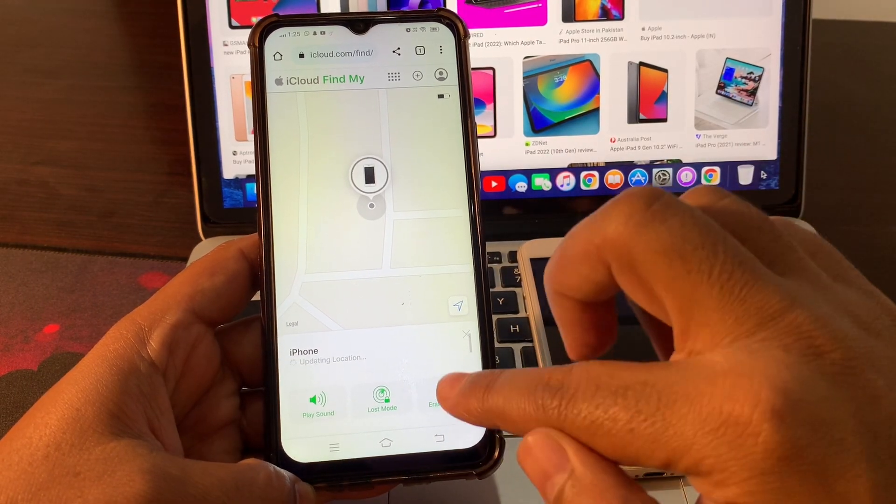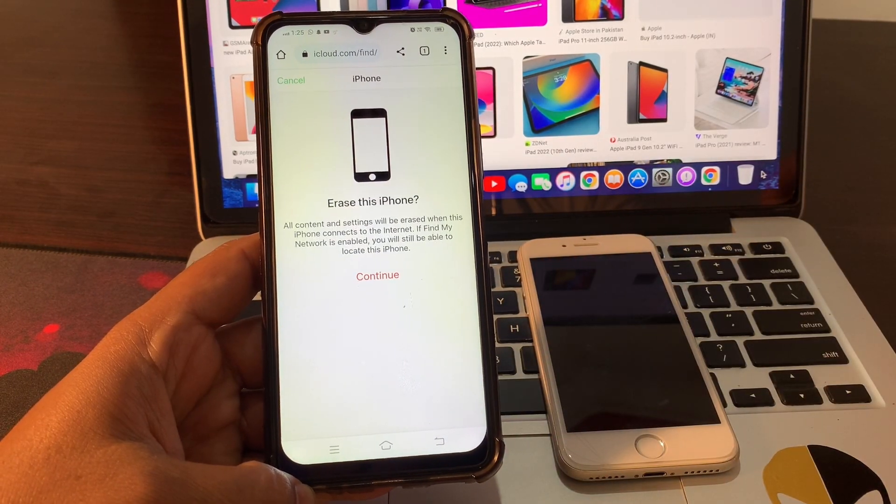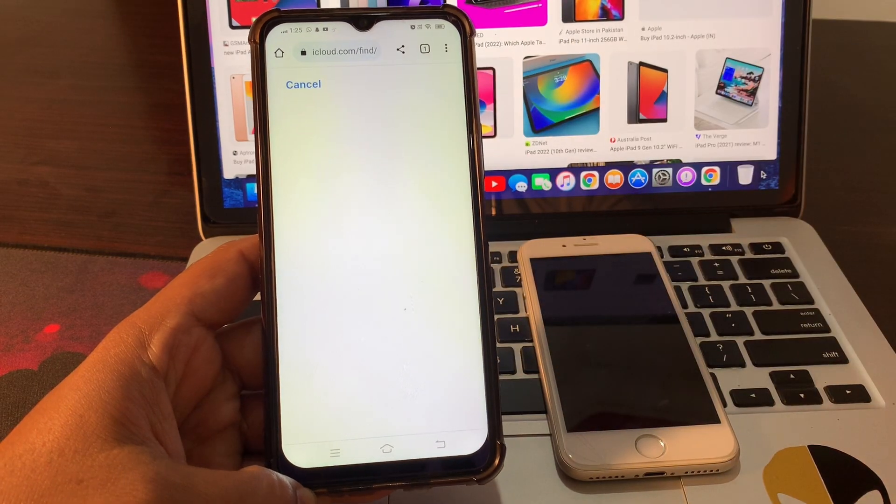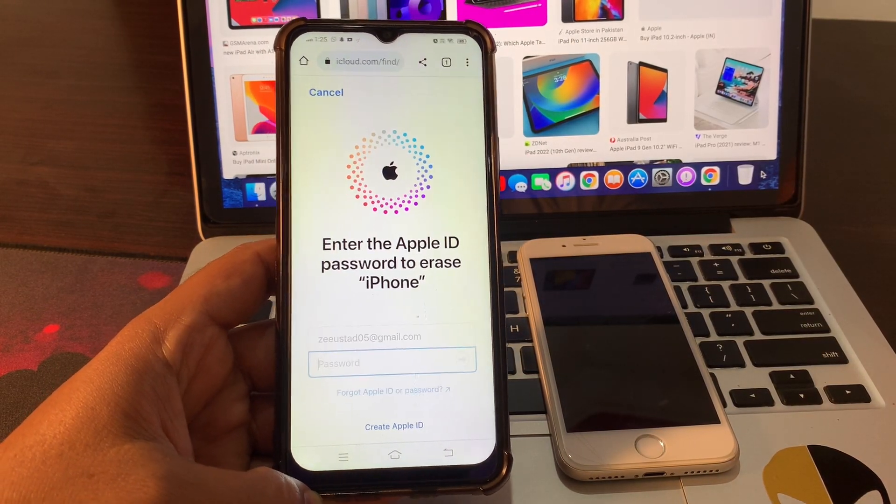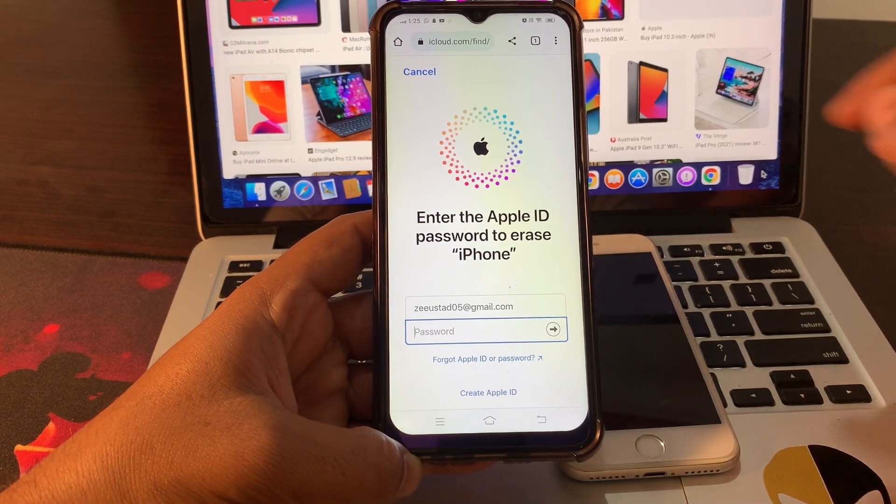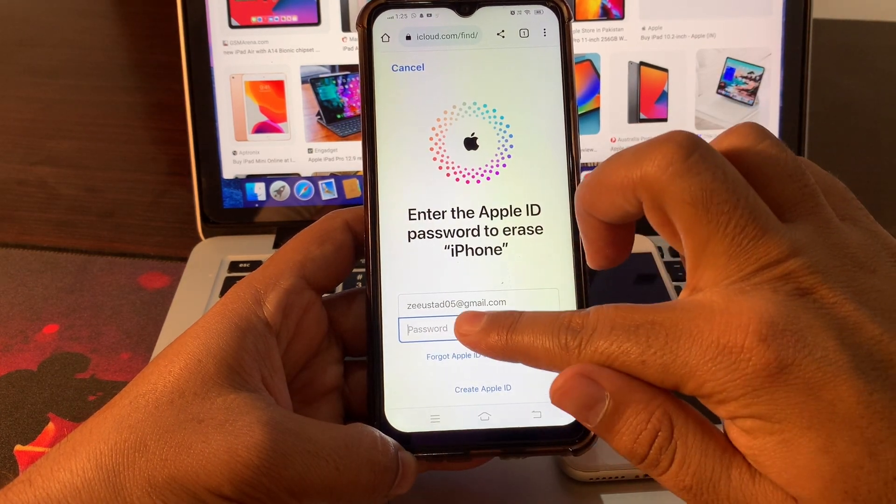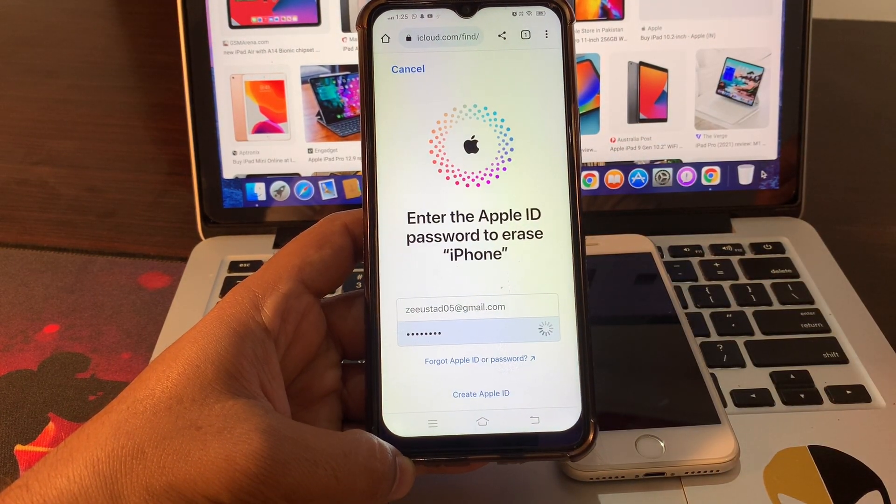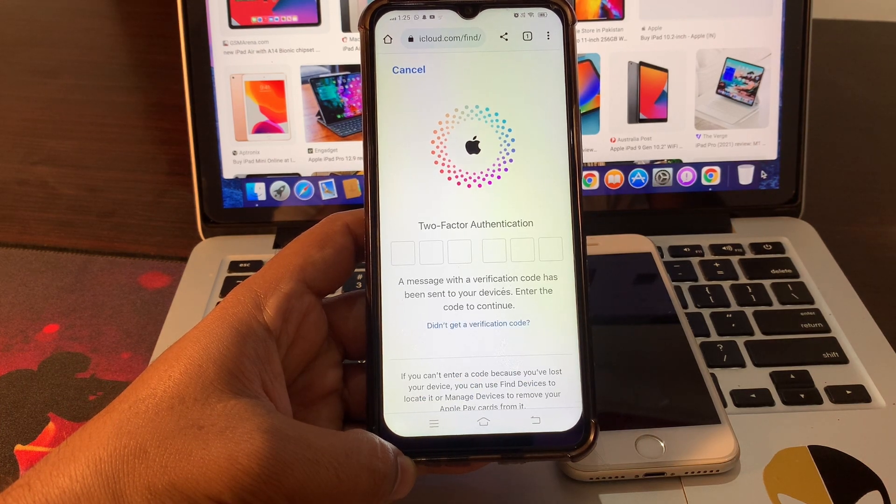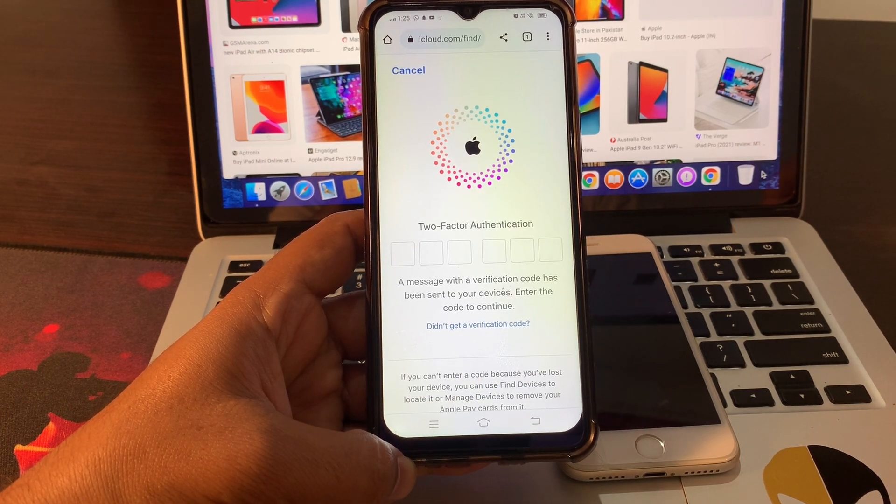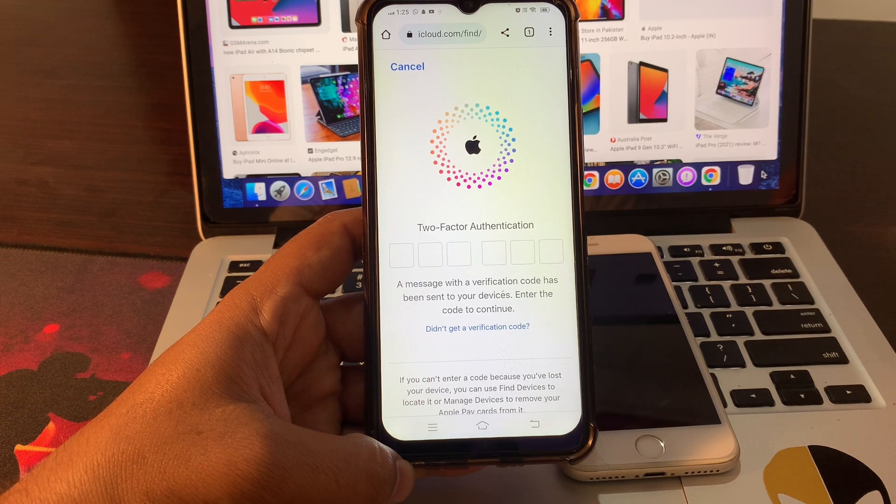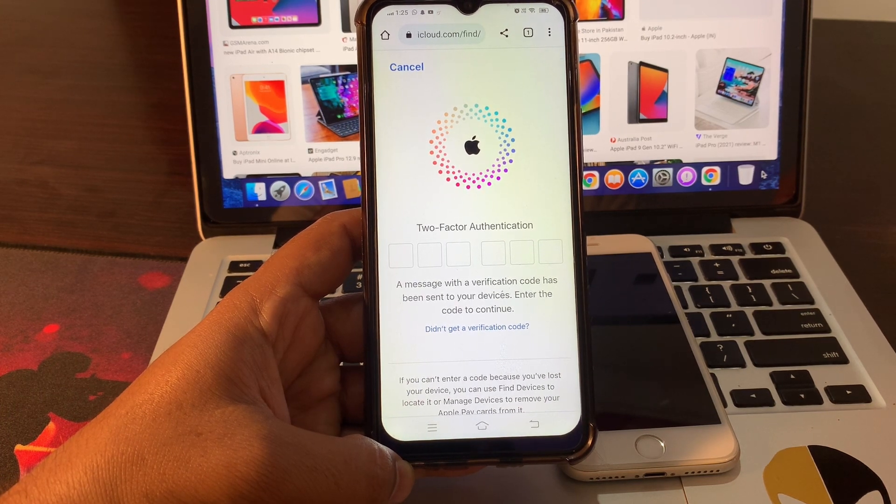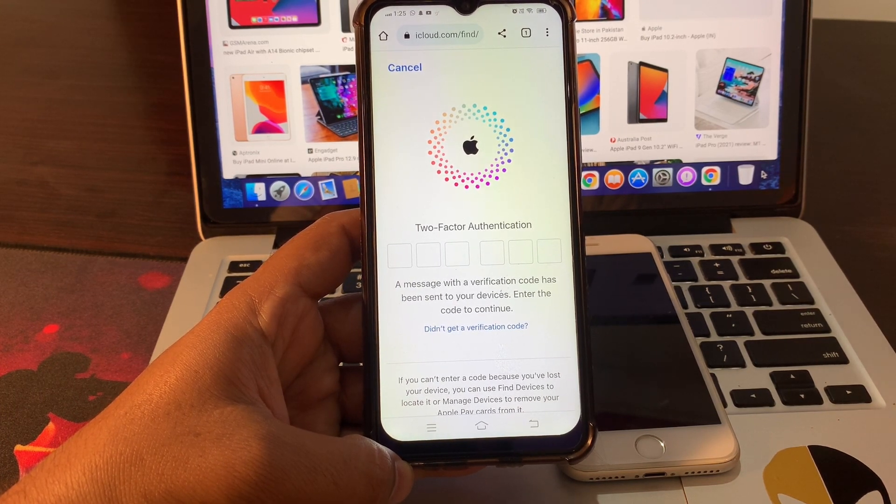Click on Erase iPhone. Click on Continue. Enter the Apple ID password to erase iPhone. It is asking for two-factor authentication. Please provide your verification code received by your phone number or email.